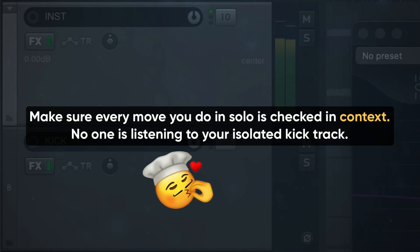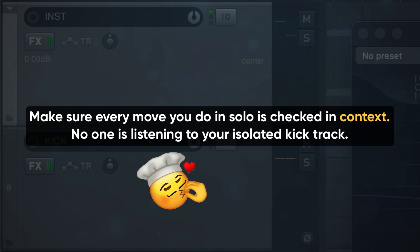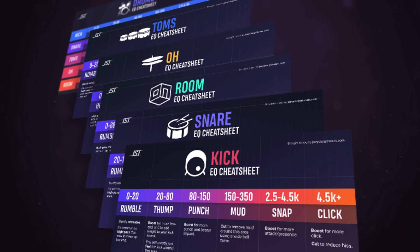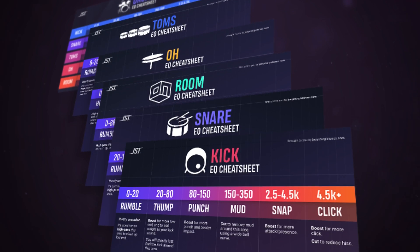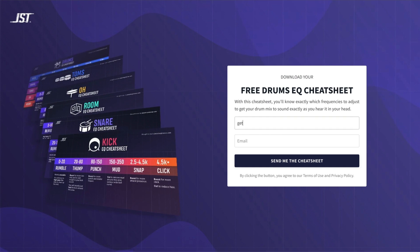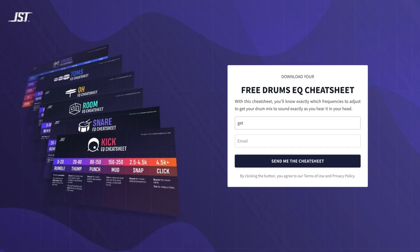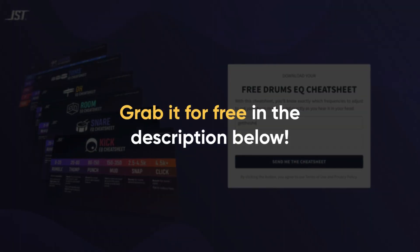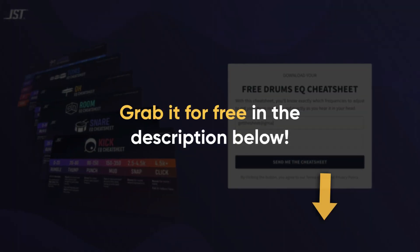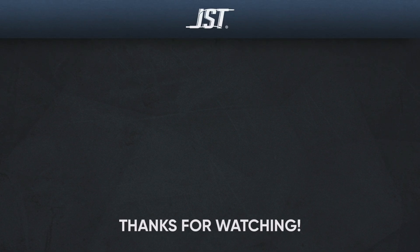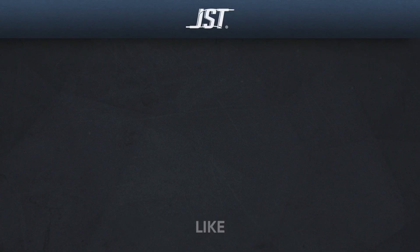If you follow these guidelines, you'll get a perfect kick every time. If you want to learn more about EQing drums, I've made a free drum EQ cheat sheet that covers all of this and more. You'll learn how to clean up and enhance the whole kit from kick drum to cymbals. Check it out in the description below. Thanks for watching and if you like this video, hit that subscribe button.